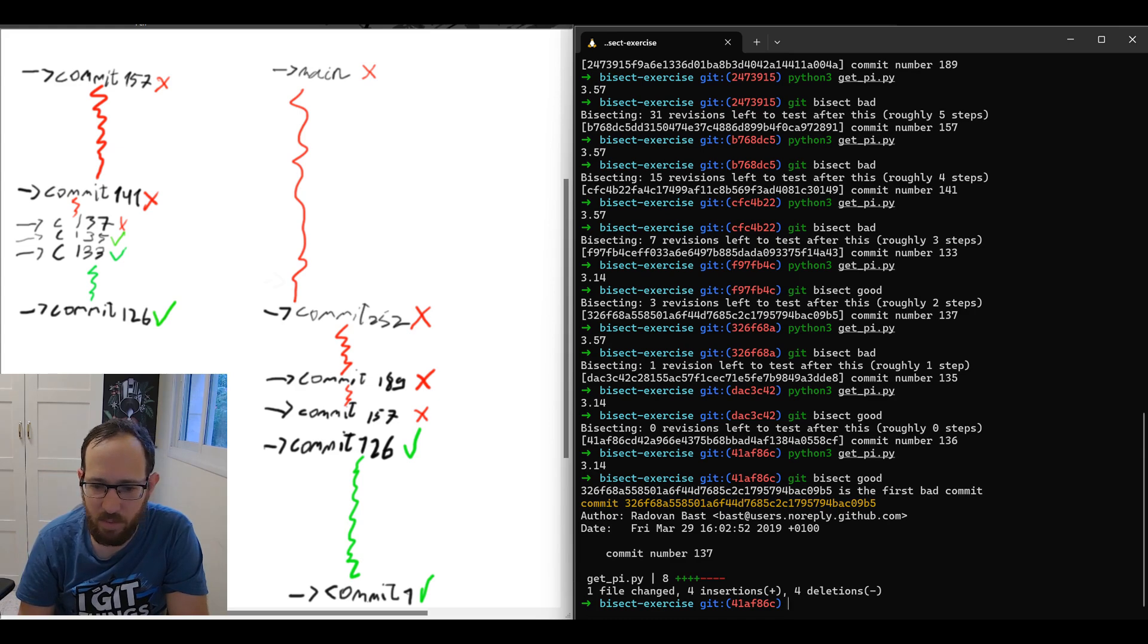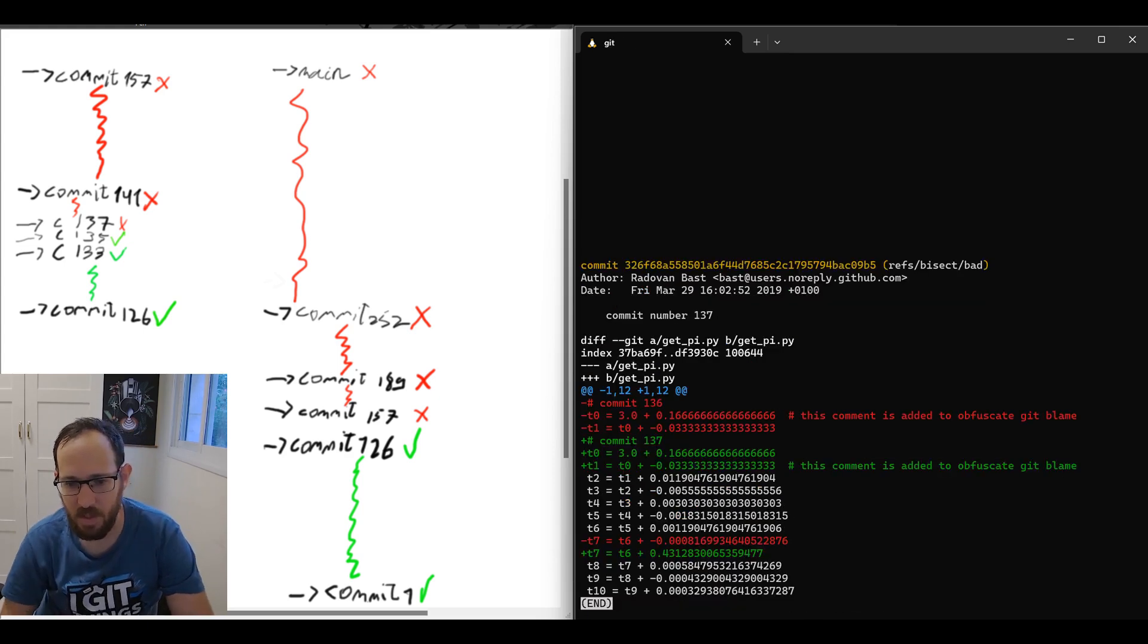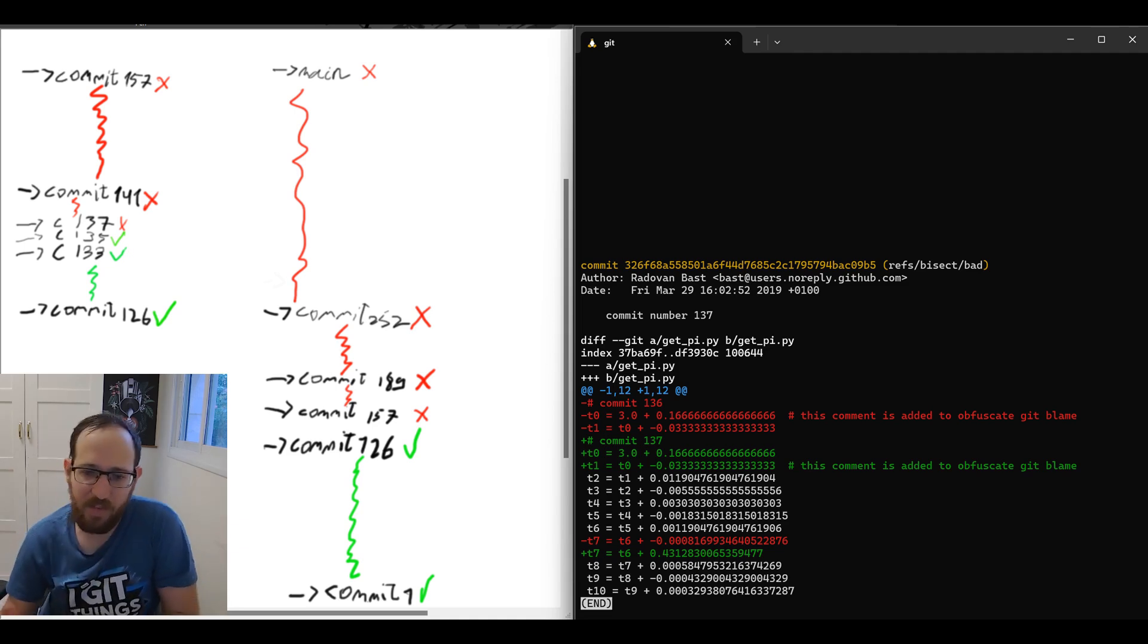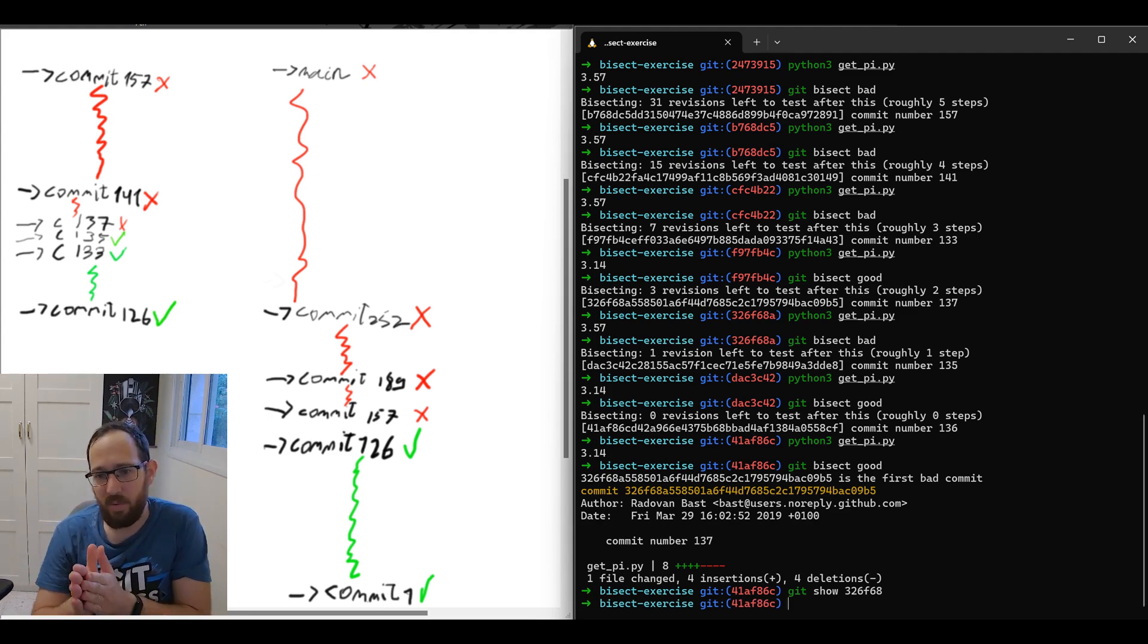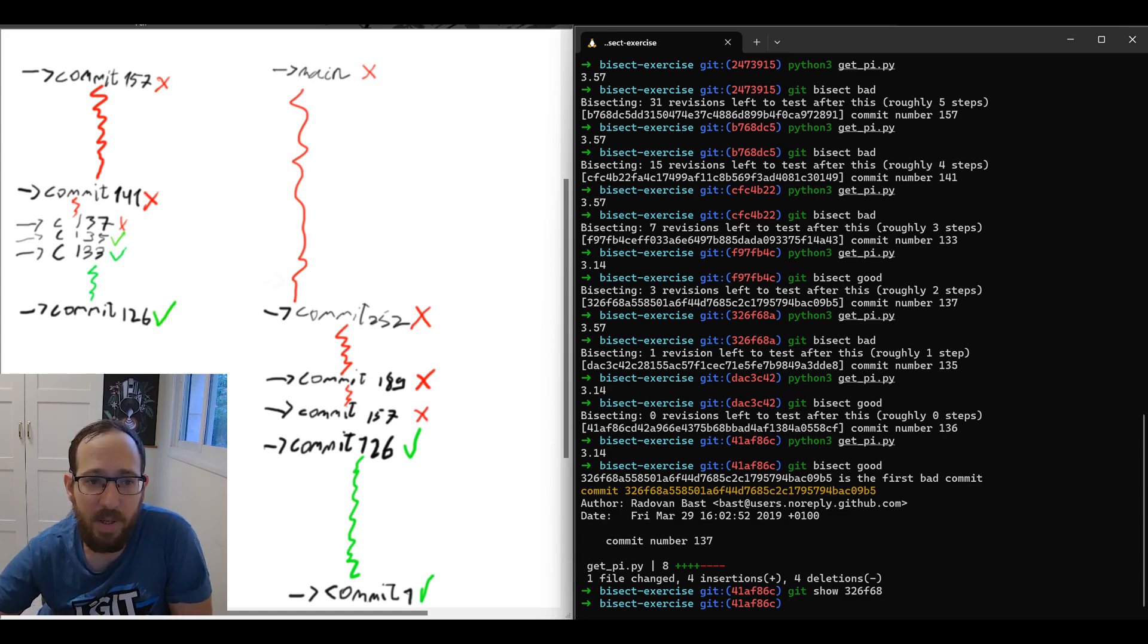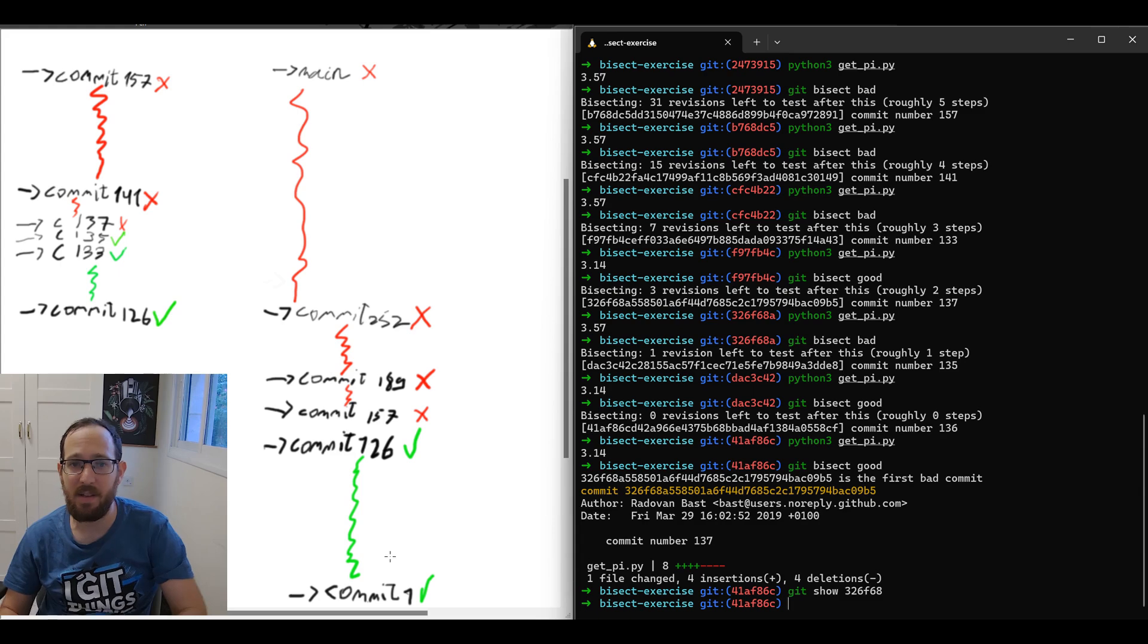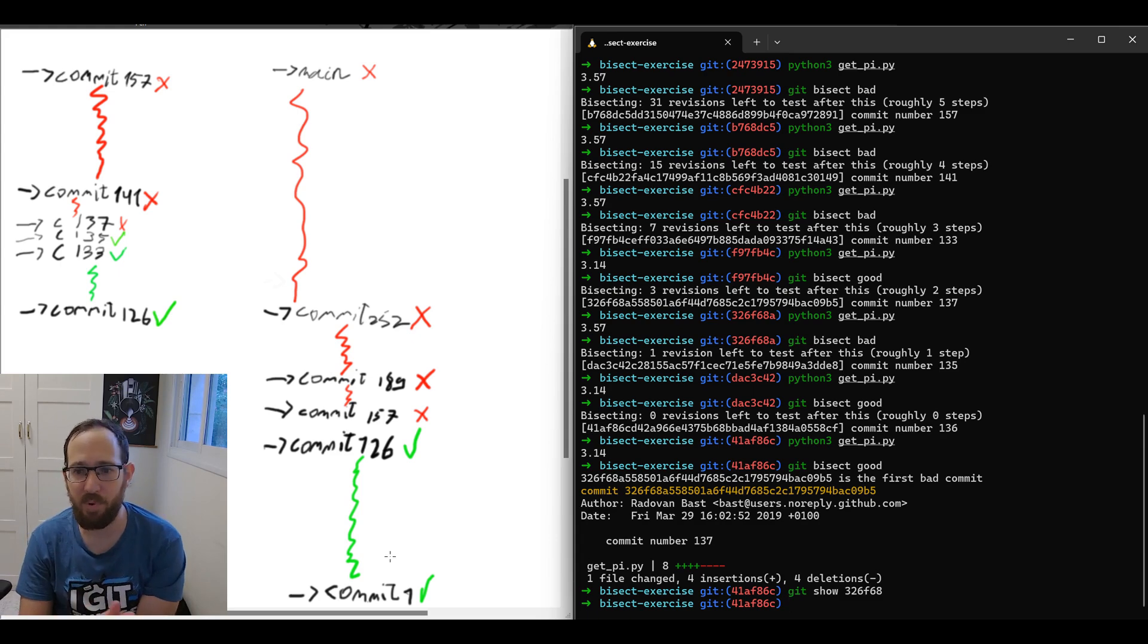So we know the problematic commit is this commit right here, is the first bad commit. 326f and so on with the commit message commit number 137. We can see what happened with this commit if we use git show 326f, and indeed it changed something with the numbers here, which causes the result to be off. So this is the faulty commit. Cool. So to recap, what we do here is to let git do this process for us of halving the range of commits, starting from an initial bad commit, which was the main commit right here, and a good commit, which was commit number one, each time taking the middle between them, asking us whether it's good or bad. We check, we let git know if it's a good or a bad one, and git keeps up with this process.